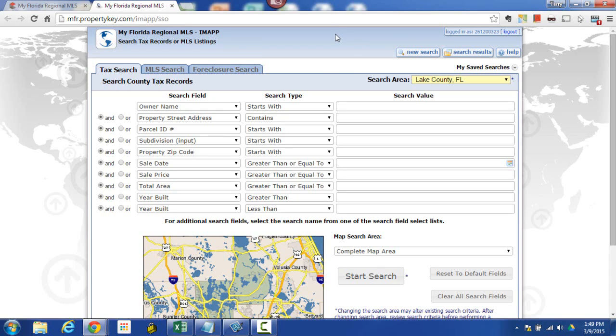Hello everyone, this is Terry Barnett with My Florida Regional MLS. In this session we're going to be going over the basics of doing a search in IMAP.